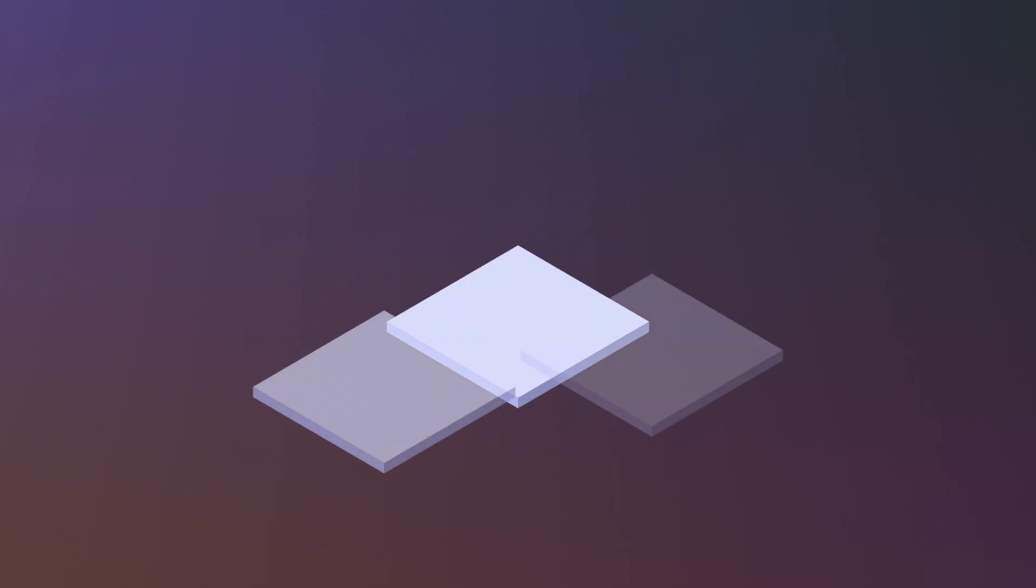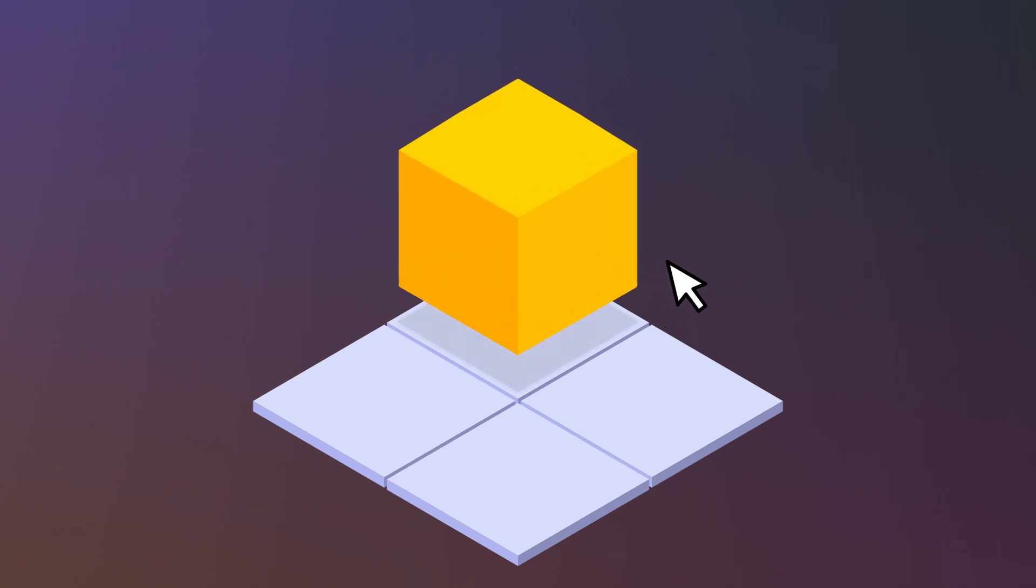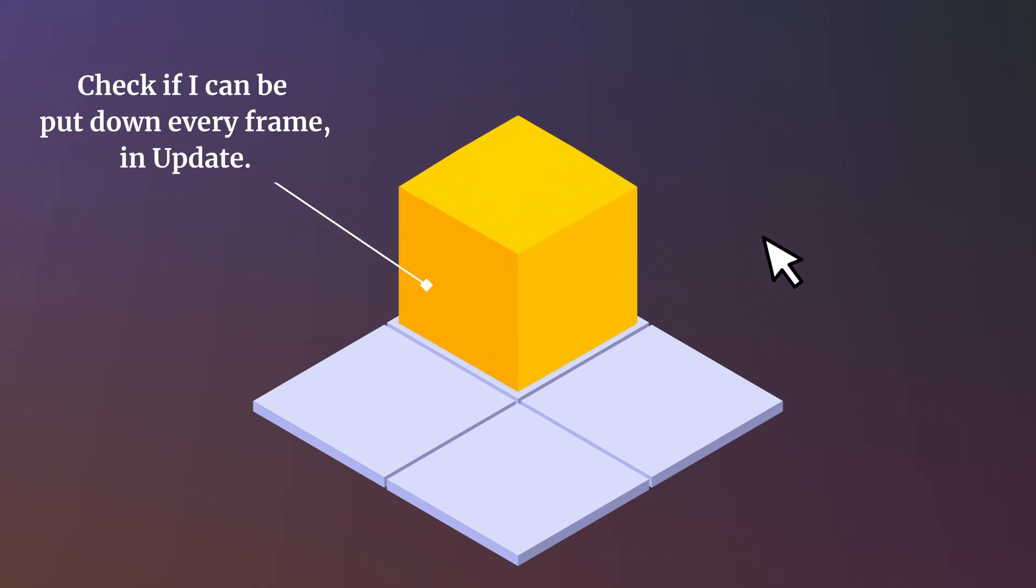But why is this important? A real-life example of this causing a problem was in an early version of my hobby project, which involved moving objects around on a grid. The player could hold an object and put it down, but only if it was in a valid position. The objects would manage their own status, updating whether or not their position allowed them to be put down, which at the time made sense.